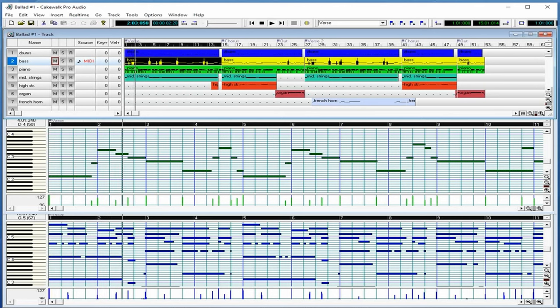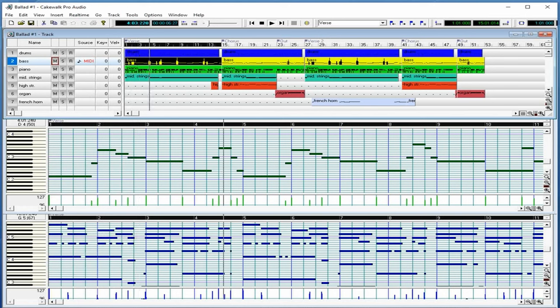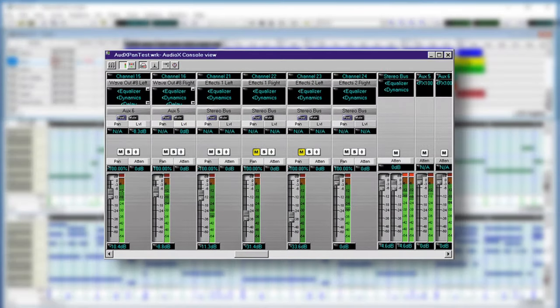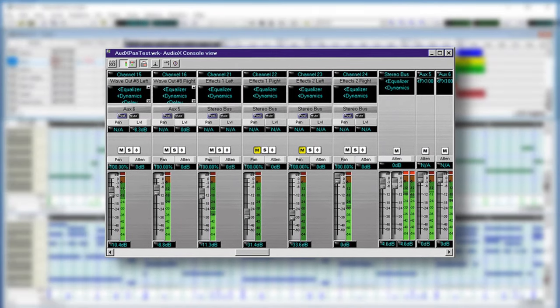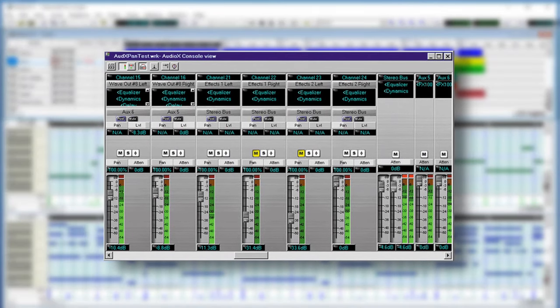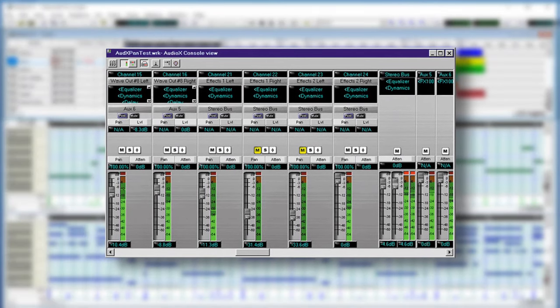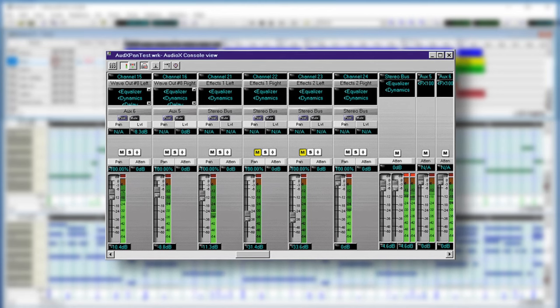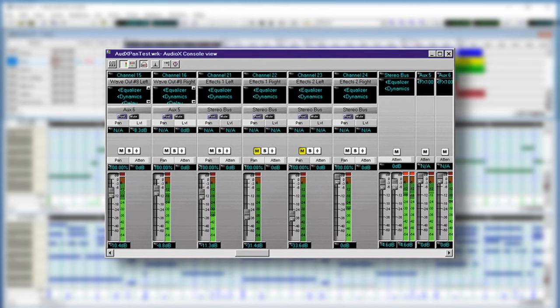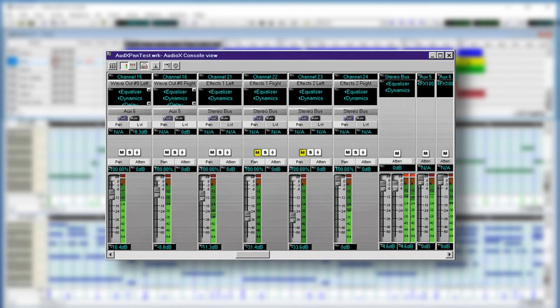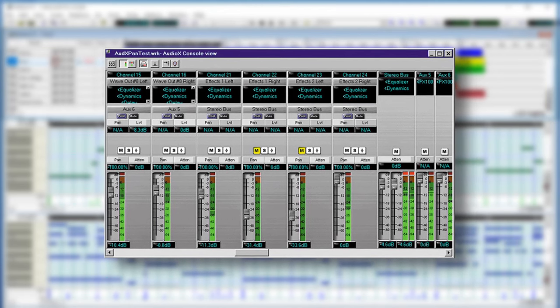Going back to the interface of version 7, we got a nice visual overhaul that came along with a greatly improved track view as well as a new window called the console view. This window was Cakewalk's version of a virtual mixing console with each track having volume, mute, pan, and record functions as well as reverb and chorus sends.